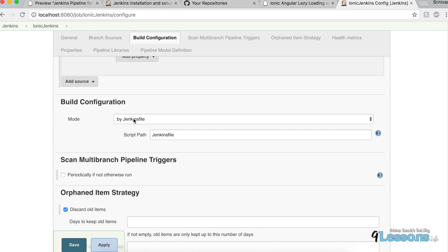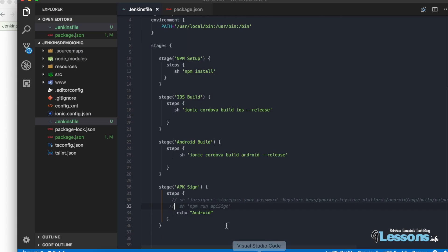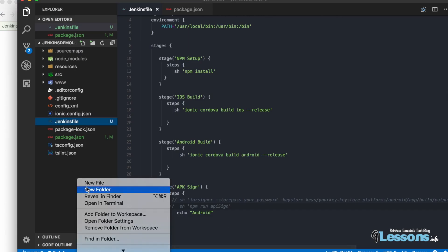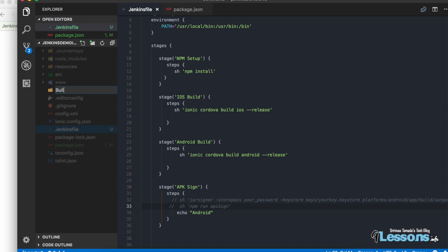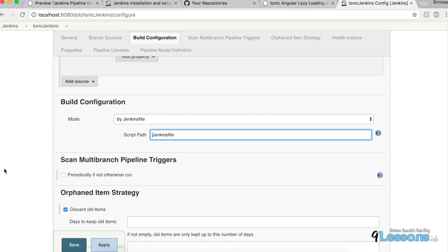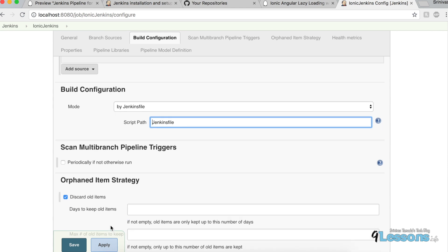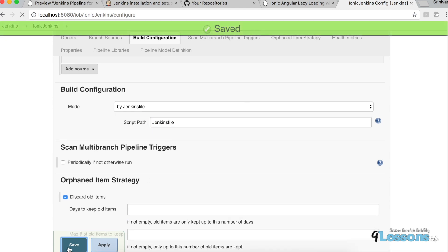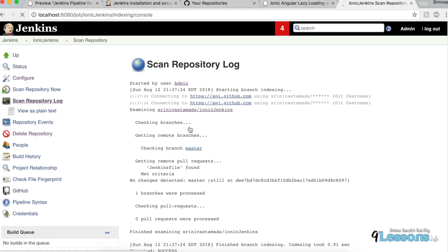Jenkins will ask if you want to build with Jenkins — select yes. The script path defaults to 'Jenkinsfile'. If you have a different name or it's inside a folder like a 'build' folder, change the path here. Otherwise leave it as is, then click Apply and Save. Jenkins will scan the repository.